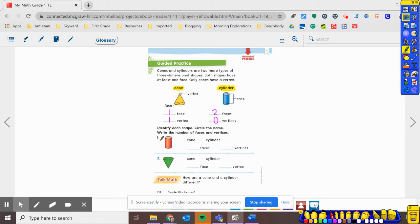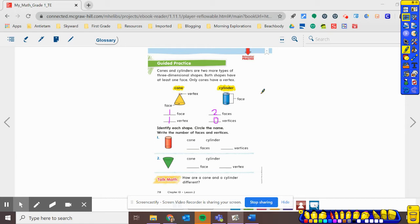Alright. So let's practice writing them. So what is this first object here? Is it a cone or a cylinder? We'll look back up here. Which one does it look like? Well, it looks exactly like the cylinder. So I'm thinking that's what it is.